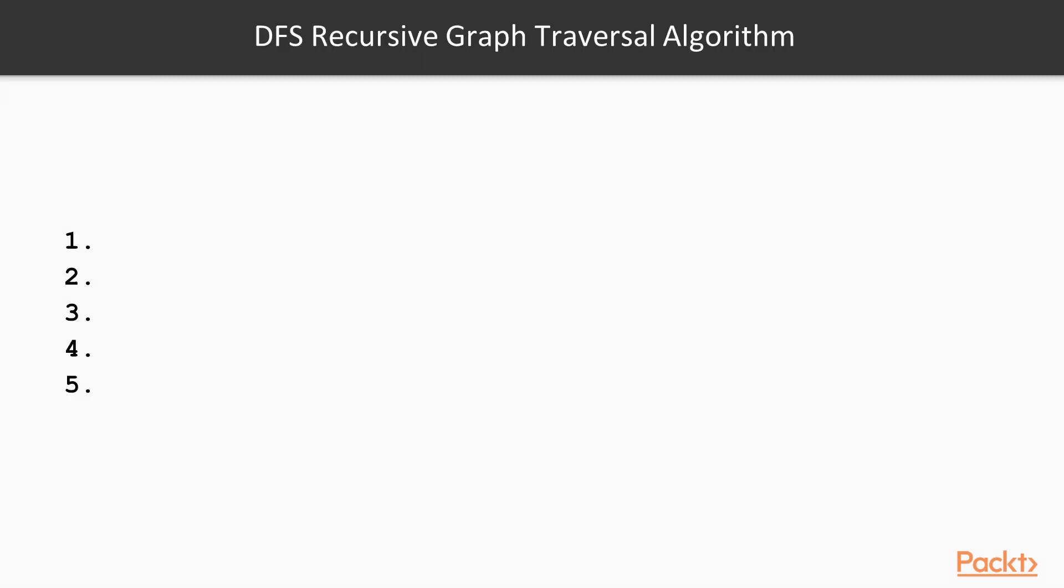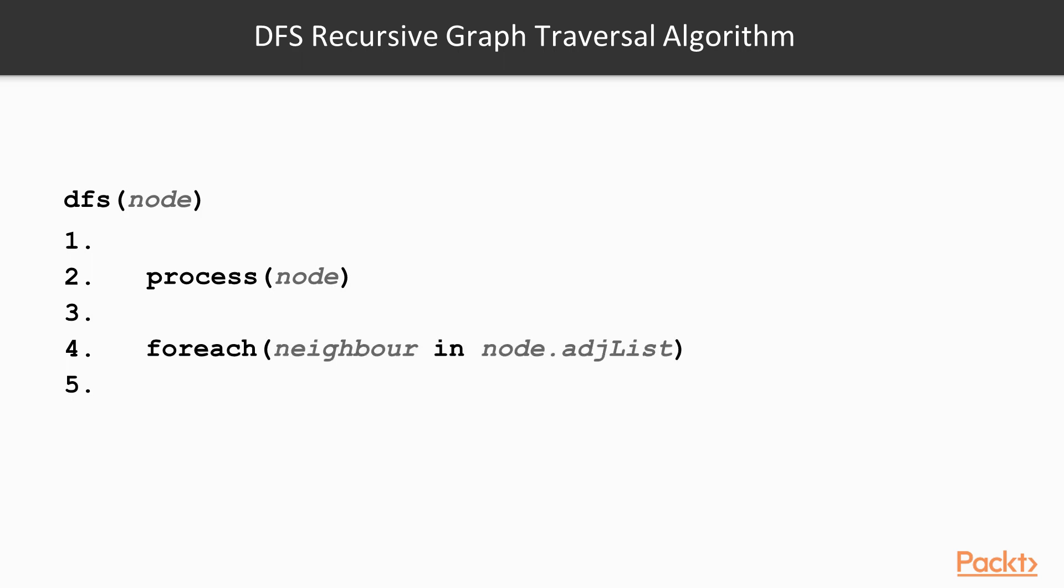The algorithm would be a function accepting a start node. Our first step is to process this node. This might just be printing the contents of the node, or it might be something more complex, depending on our application. We then extract all neighbors from the adjacency list and start to loop over each item. A neighboring node is just another way to describe a node that is directly connected. For each of our neighbors, we recursively call the DFS function with the neighboring node set as the argument.